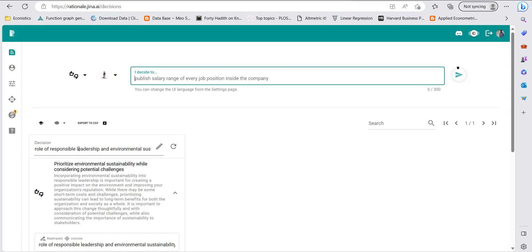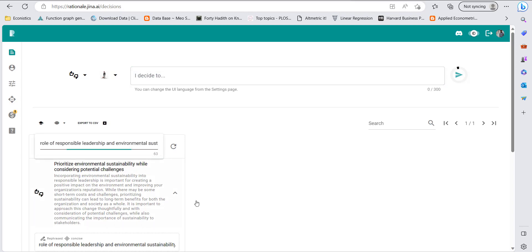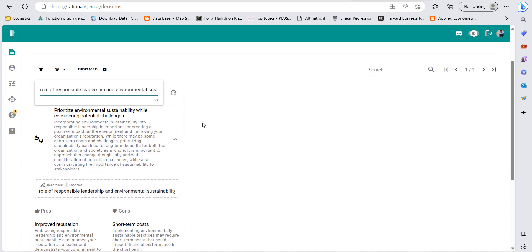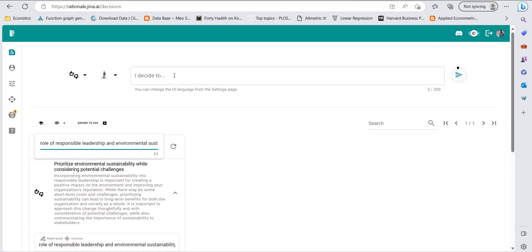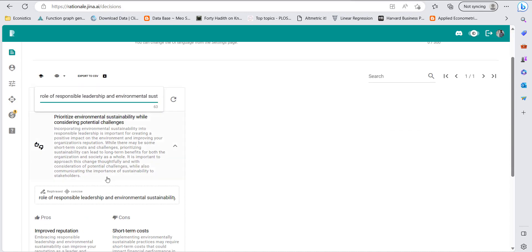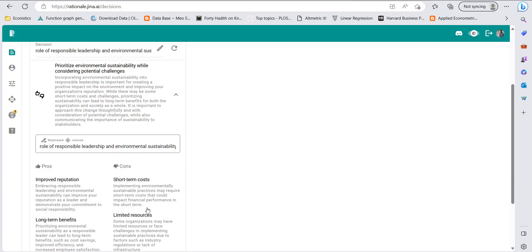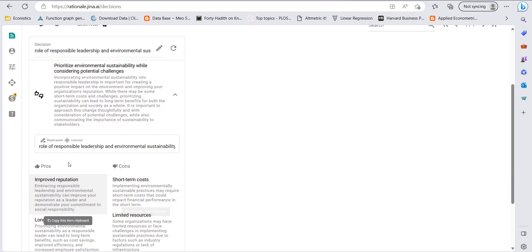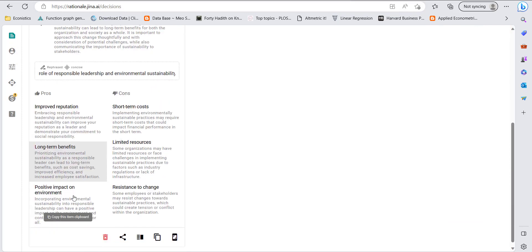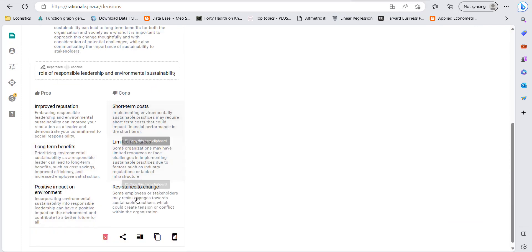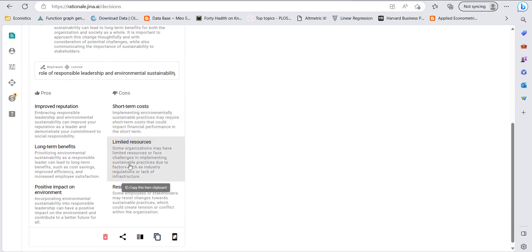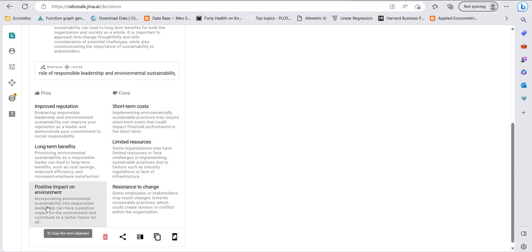For example, I searched the role of responsible leadership on environmental sustainability. The algorithm gave me prioritizing environmental sustainability while considering potential challenges. It gave me pros and cons including short-term costs, limited resources, resistance to change, positive environmental impact, long-term benefits, and improved reputation.